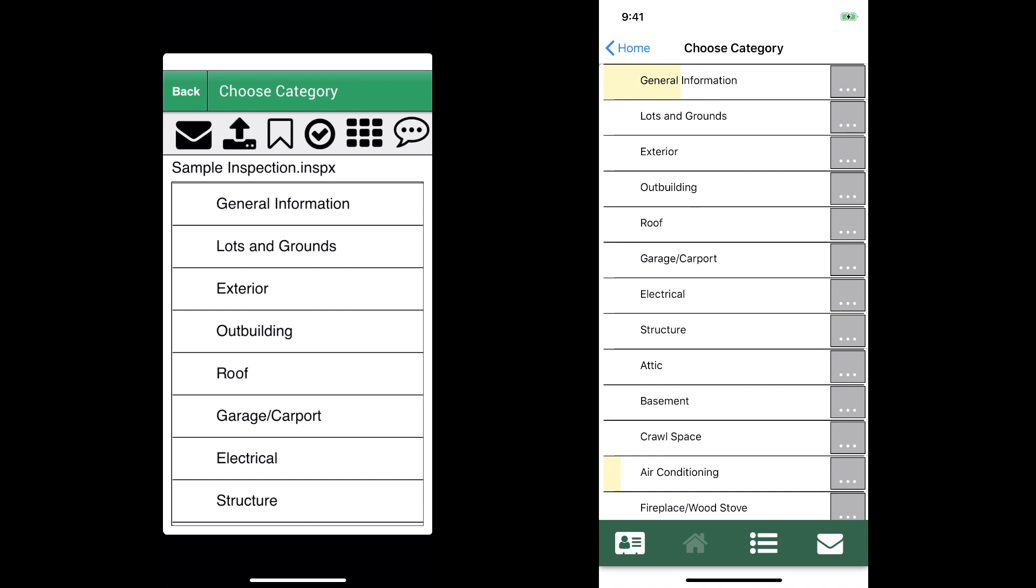When I first got my hands on version 9, I was really excited about the speed. It's significantly faster than previous versions. Entering information just feels a lot smoother than it has in the past. I had the idea of putting together this video where we're gonna have version 9 side-by-side with version 8 to see how much faster it is.